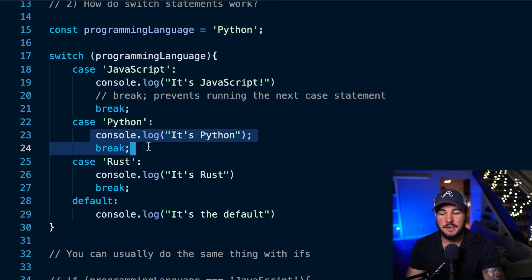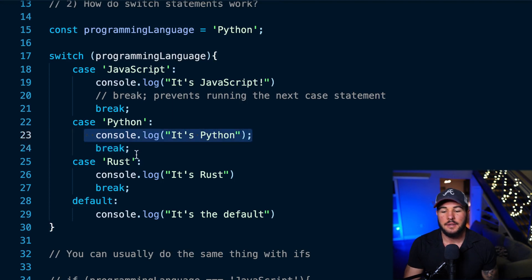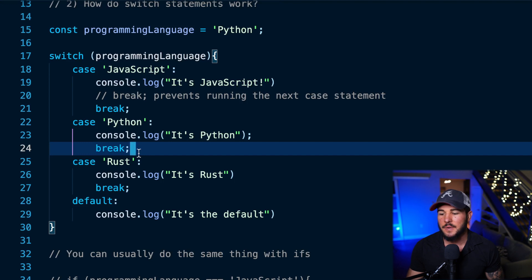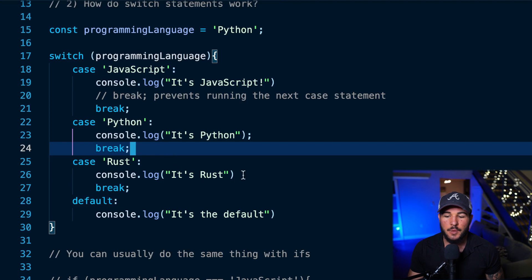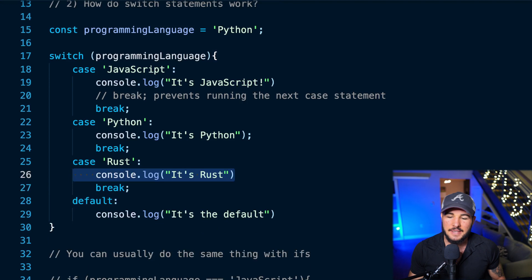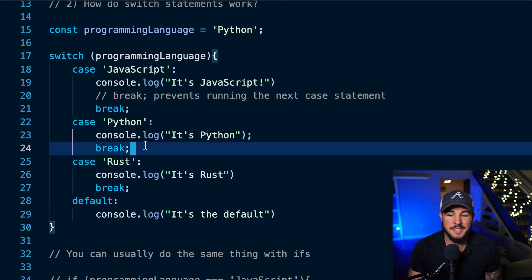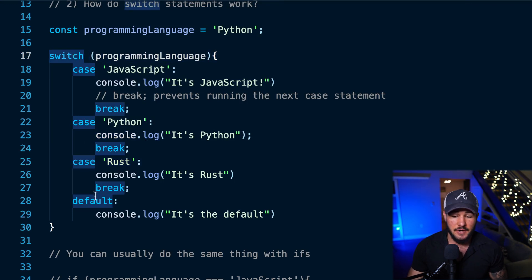One thing you'll notice is that I use a break statement at the end of each code block. The reason you need that with switch statements is to prevent fall-through. Without the break statement, after matching a case it would actually fall through and run the next case statement as well — which is probably not the behavior you want. So you need to place a break statement to break out of the switch statement and end its execution.